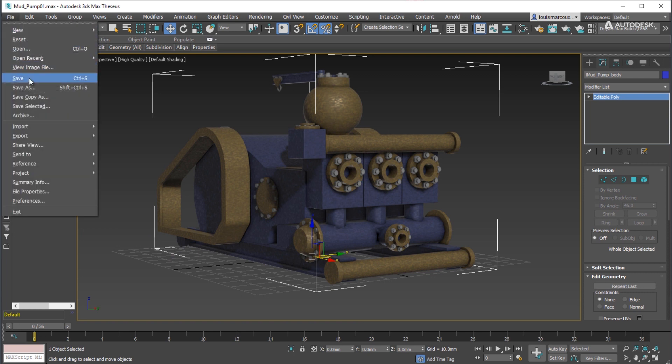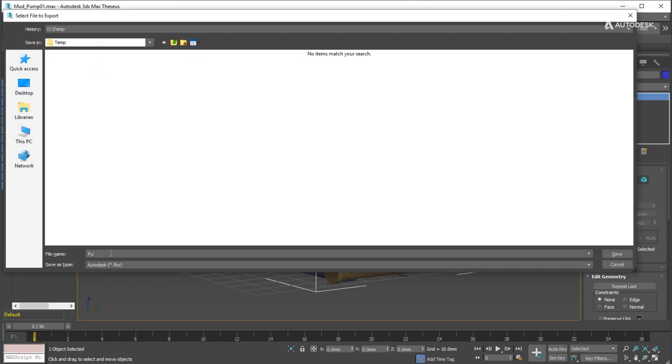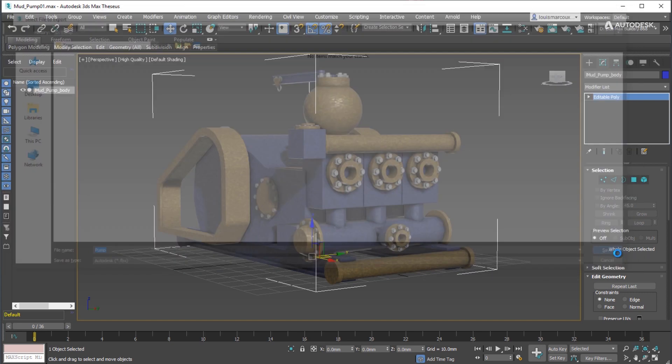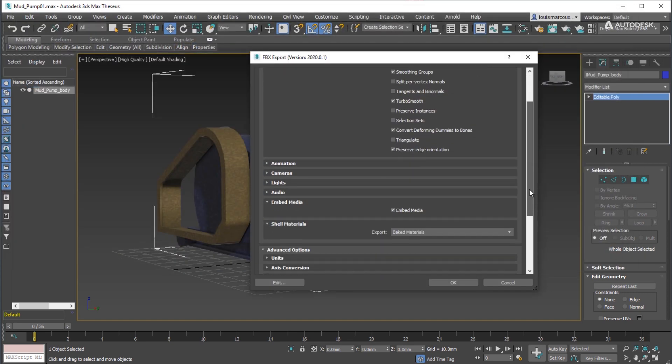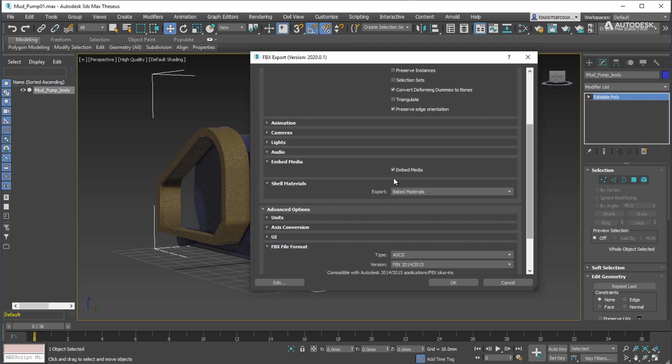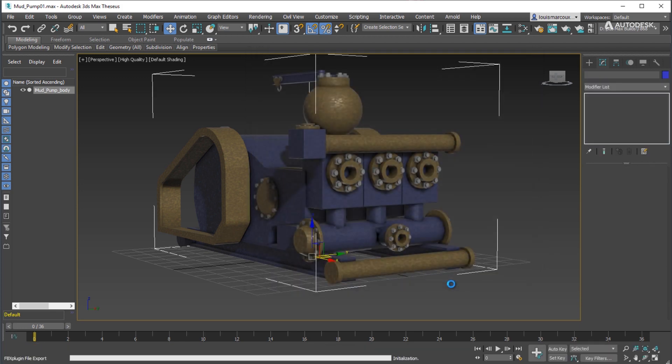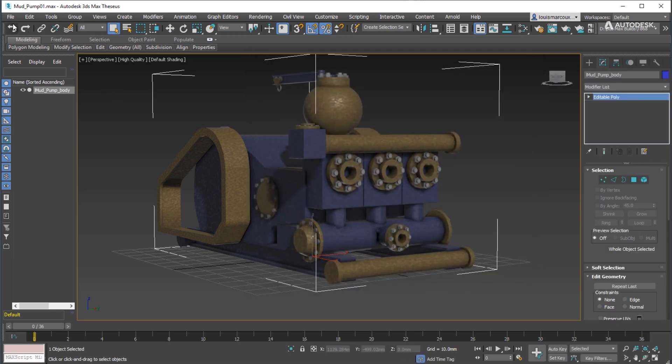Export to FBX. Make sure Embedded Media option is on. Use the new option to export from shell material and choose baked material.